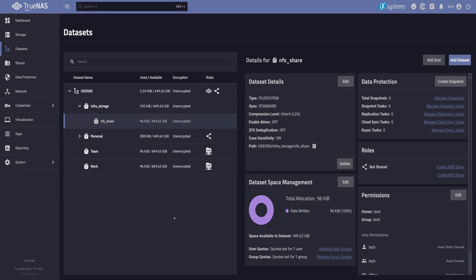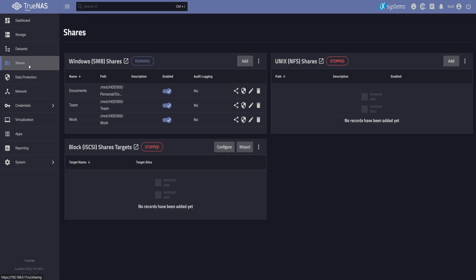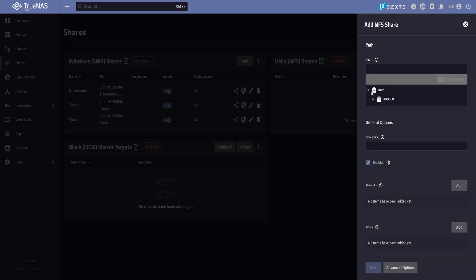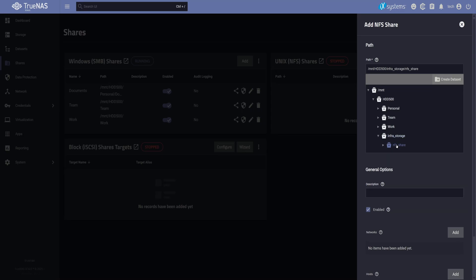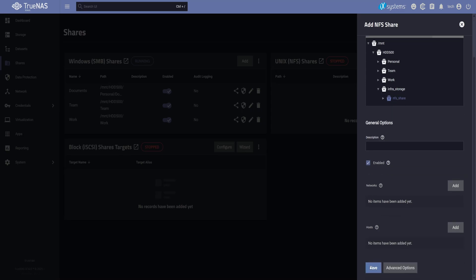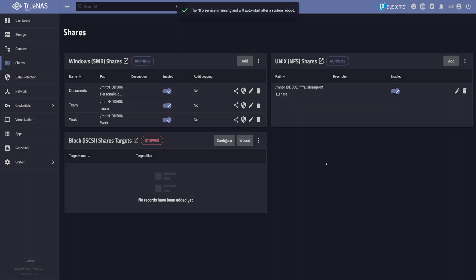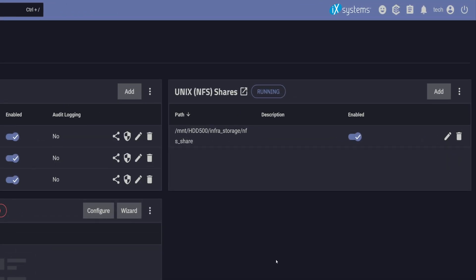And now we're ready to share it. I'll switch over to the shares tab, move on to the Unix shares NFS section, and click add. Just like we did with SMB, I'll select the specific dataset we want to share, then hit save. Don't forget to start the NFS service and make sure the checkbox is enabled so it starts automatically next time. And that's it, our NFS share is live and ready to use.